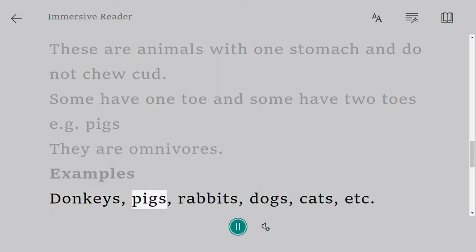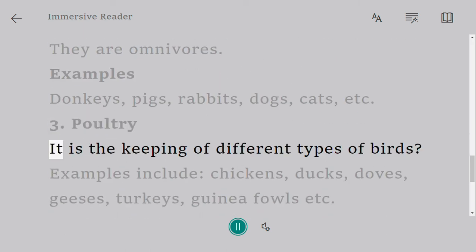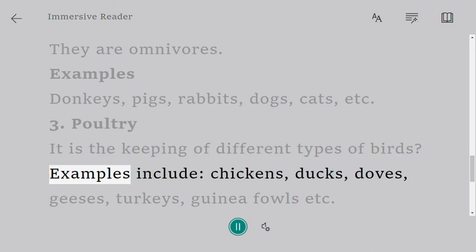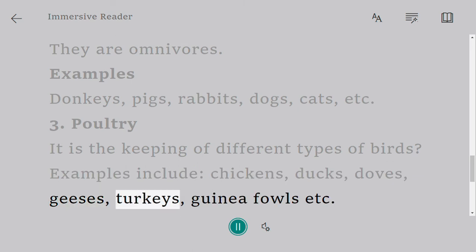Examples of non-ruminants include donkeys, pigs, rabbits, dogs, and cats. Three — poultry: it is the keeping of different types of birds. Examples include chickens, ducks, doves, geese, turkeys, and guinea fowls.